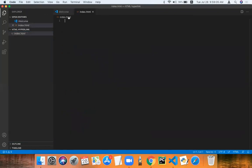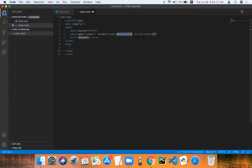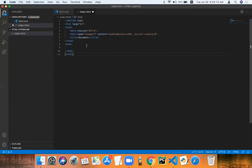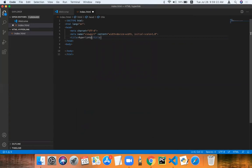And once that's created, an exclamation mark and press tab. This opens up a bunch of HTML code for you. So we're going to change the title to whatever you want and that's just going to be the title.